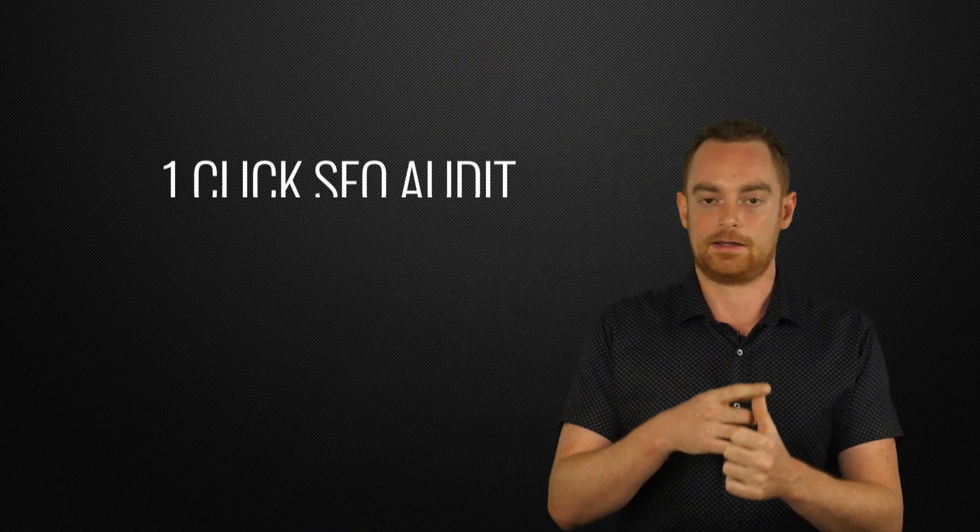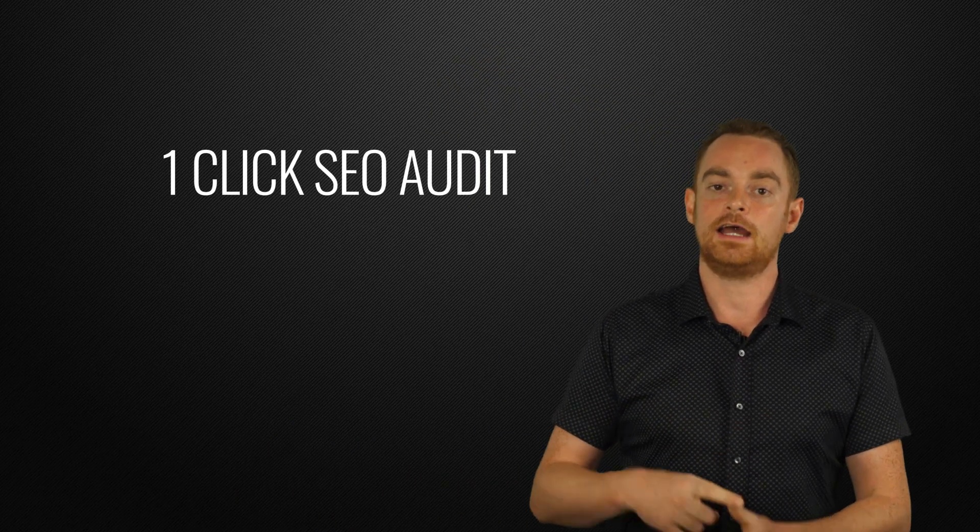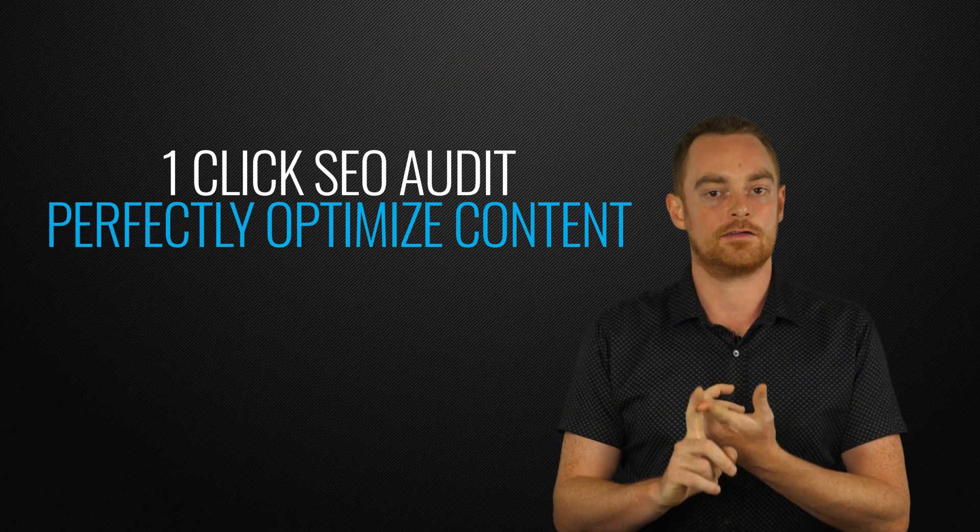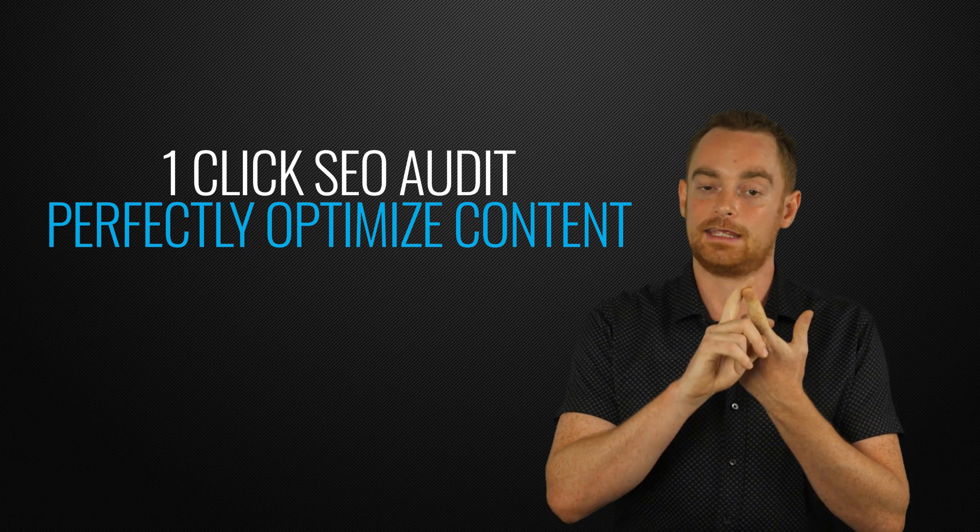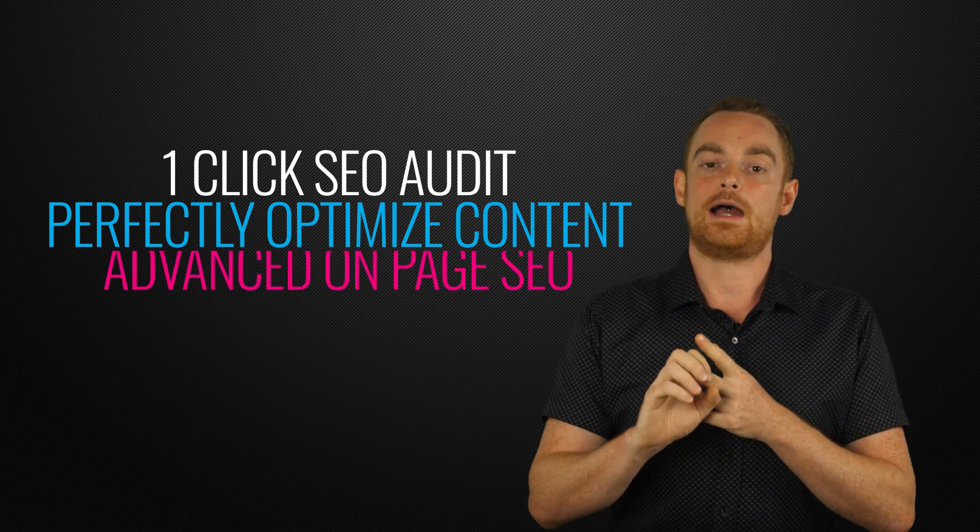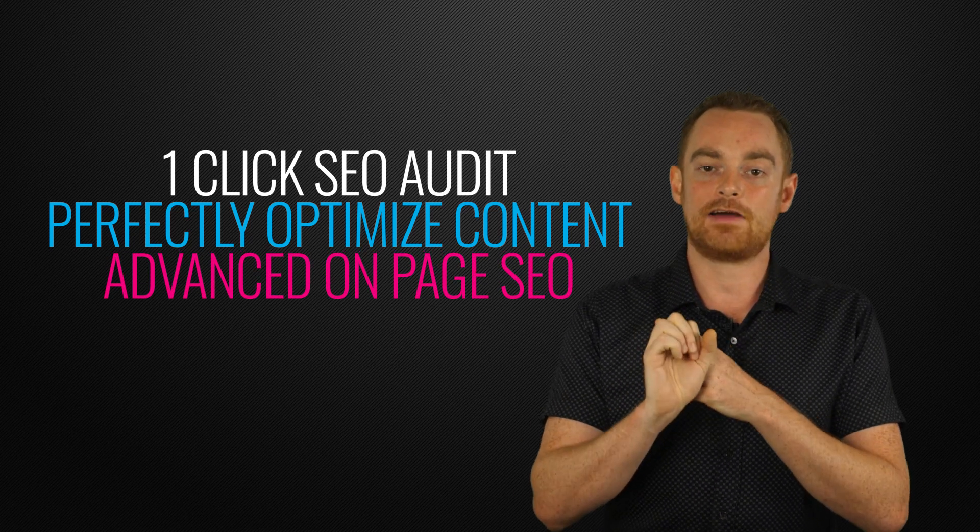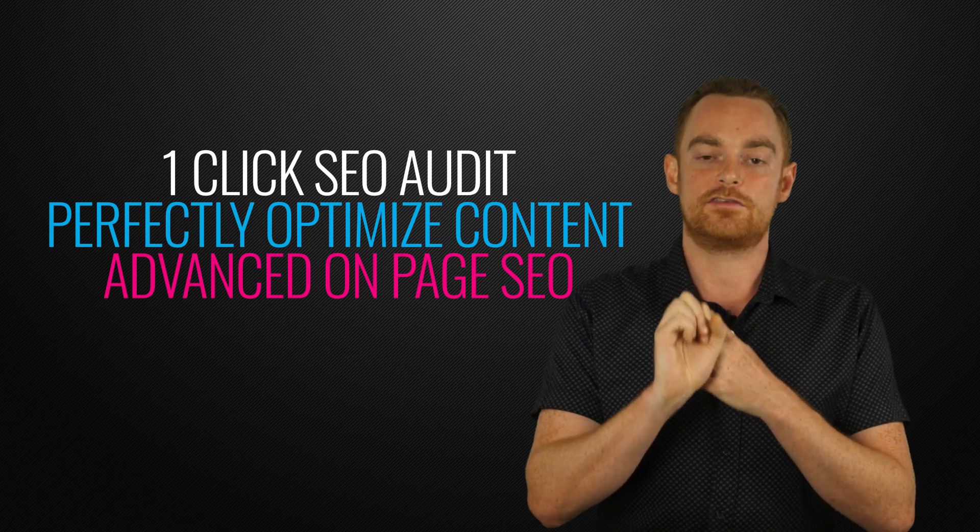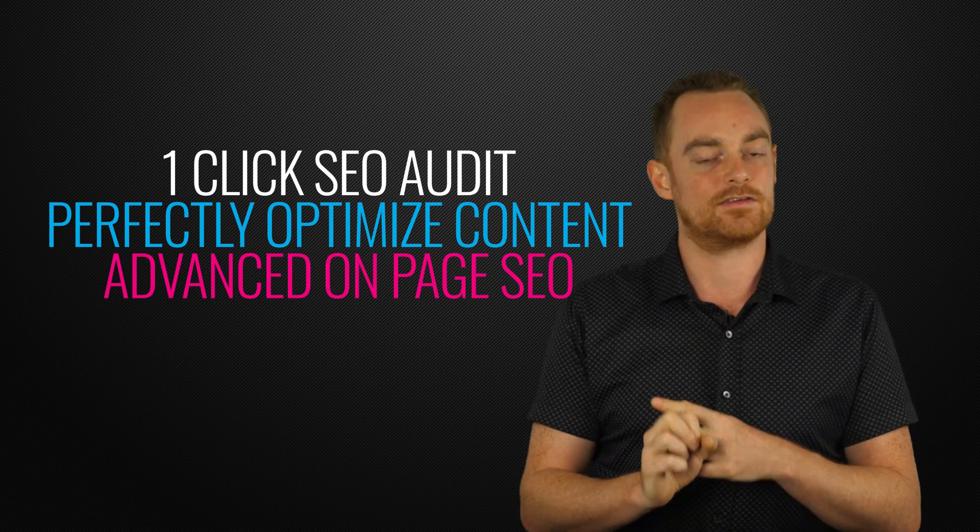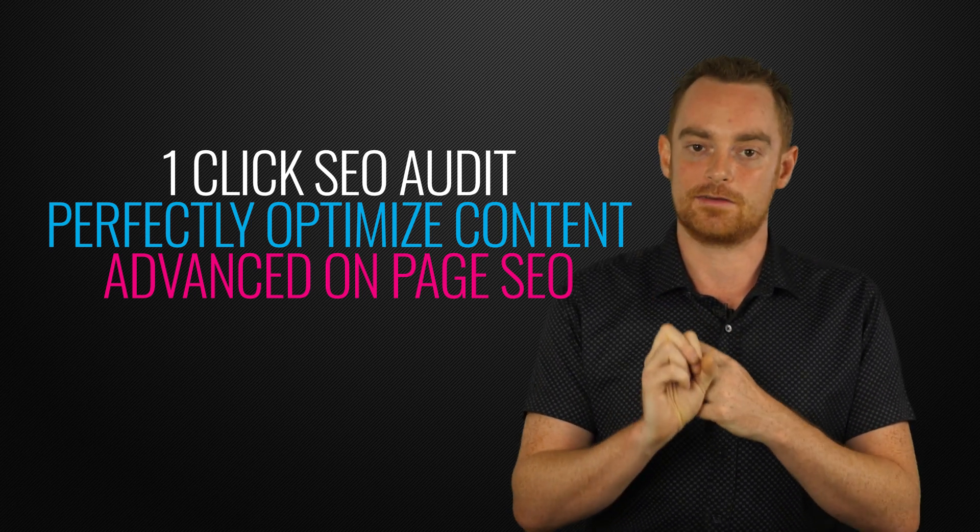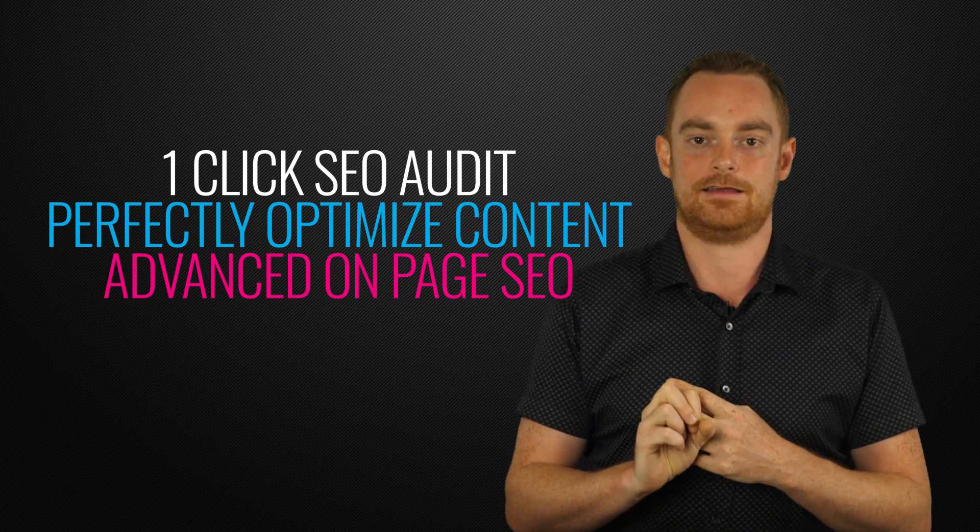I'm going to show you how to perform a one-click audit of your site, how to perfectly optimize content for your target keywords, and show you how to do advanced on-page SEO with Term Frequency Inverse Document Frequency Analysis.